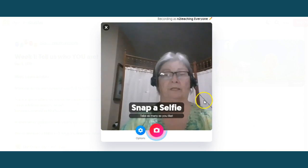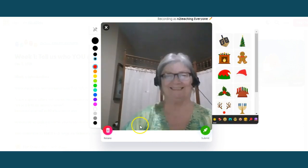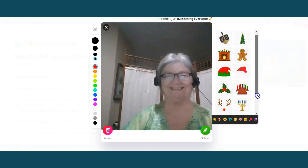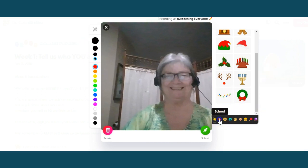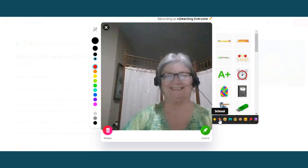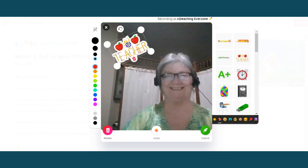Then you'll snap a selfie. After you're finished you can pick out information — you can write, you can put little doodads on there, emojis and anything else that you would like. Or you actually don't have to use any. When you're finished, click Submit.